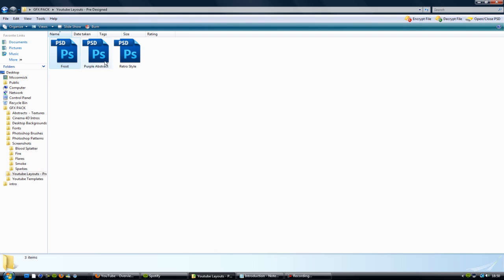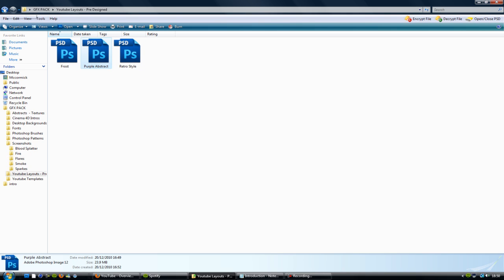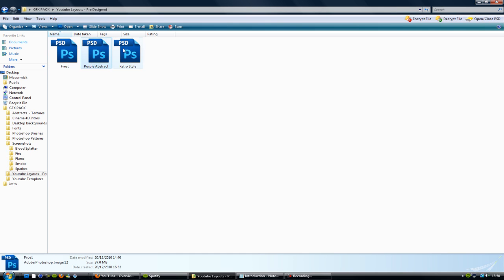YouTube layouts - these are pre-rendered layouts I've made myself. I wouldn't say they're the best, I'd say there are probably better ones out there than these, but nevertheless, by all means use them.